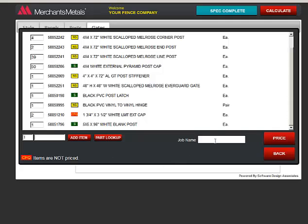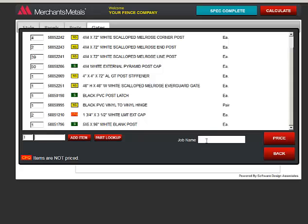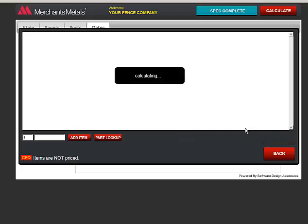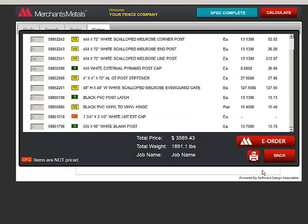You must enter a job name before getting the prices. If you don't, the program pops up this message. So just enter the job name and click Price. Keep in mind that the total price is for the items that were priced and there may or may not be some Call for Quote items in the list. You can print a copy of the materials list for your records.